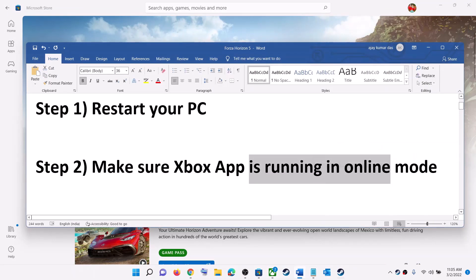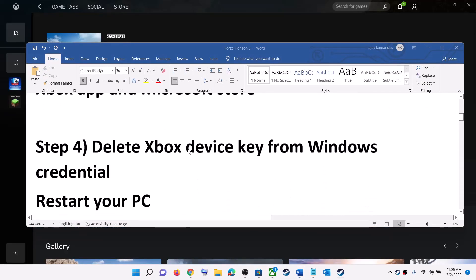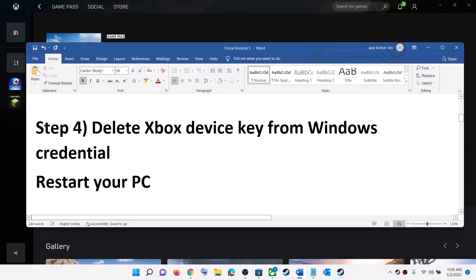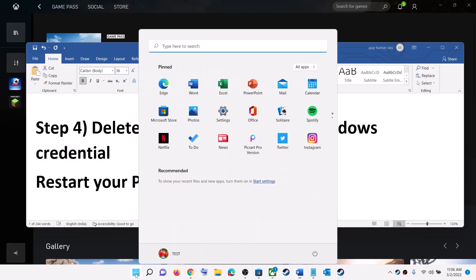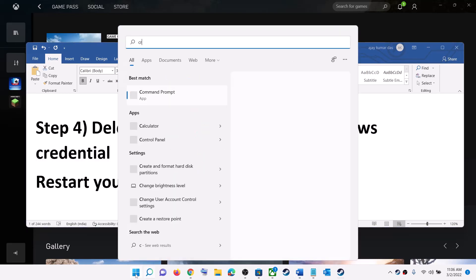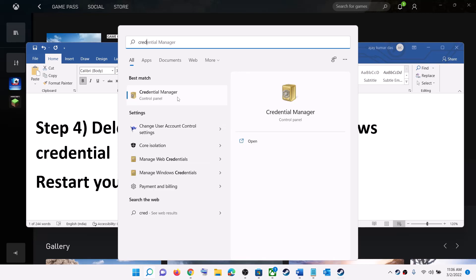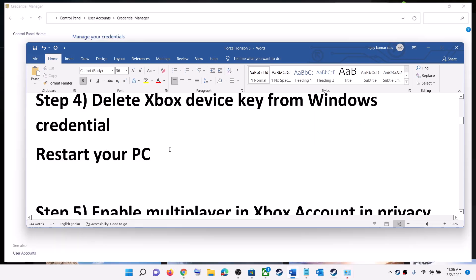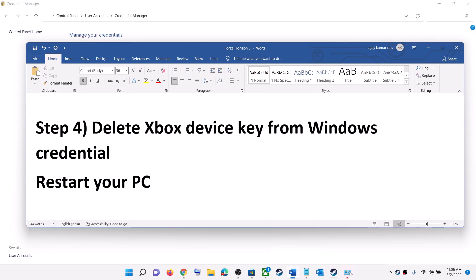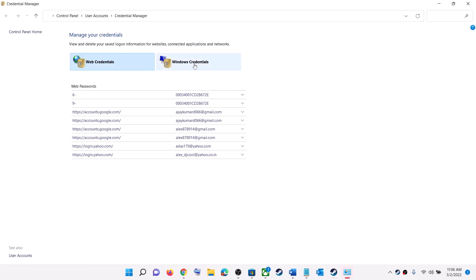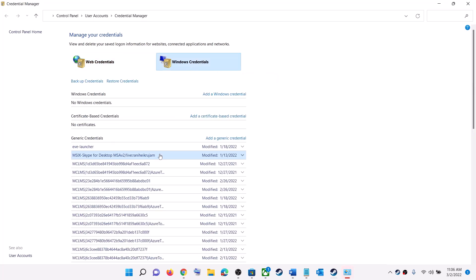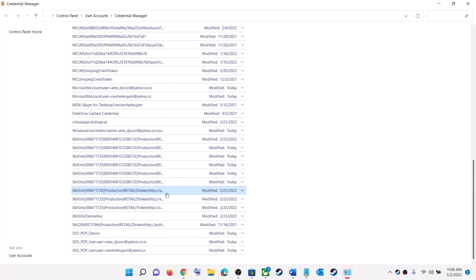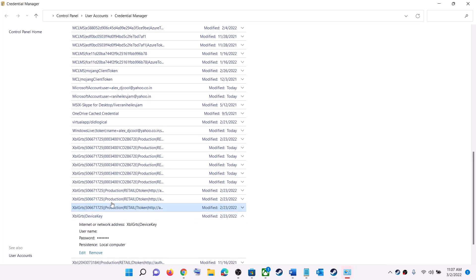The next step is to delete the Xbox device key from Windows Credentials. Type 'Credential Manager' in the Windows search box and click on Credential Manager. Then go to Windows Credentials, scroll down, and look for the XBL GRTS device key.